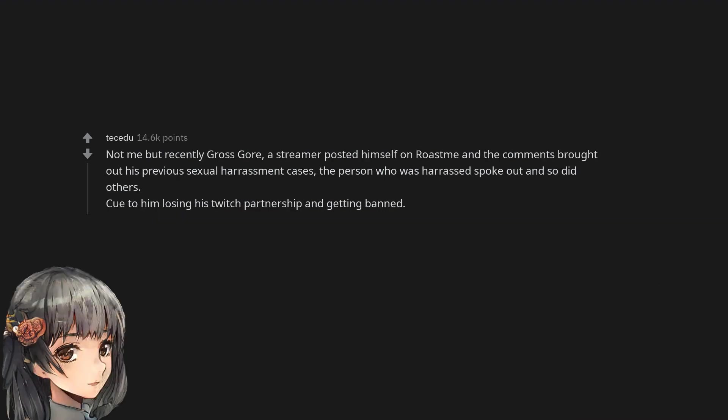Not me but recently Gross Gore, a streamer, posted himself on roast me and the comments brought out his previous sexual harassment cases. The person who was harassed spoke out and so did others. Cue to him losing his Twitch partnership and getting banned.